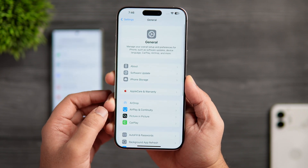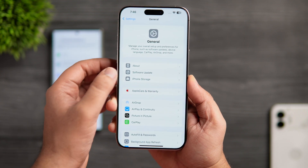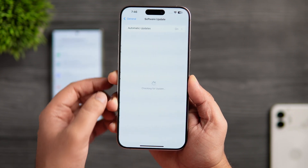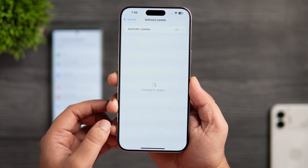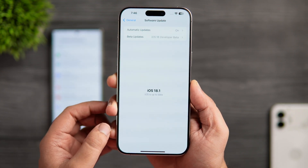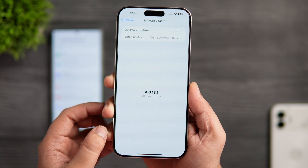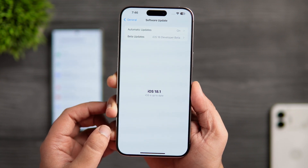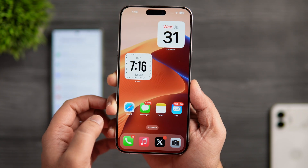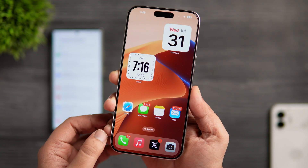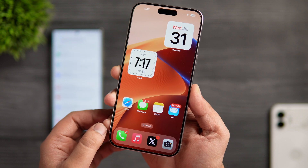Since it's the beta version, Apple has not released all the Apple Intelligence features and currently we only have access to some limited features. So in this video, we'll be comparing only those with the Galaxy AI.